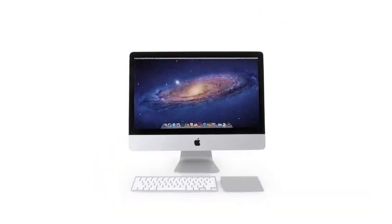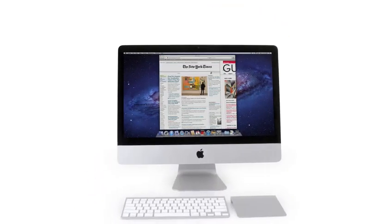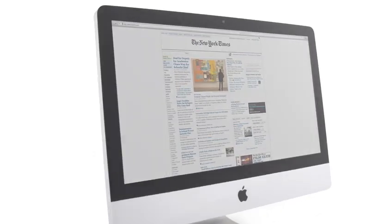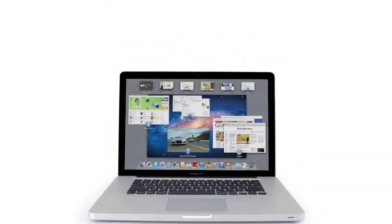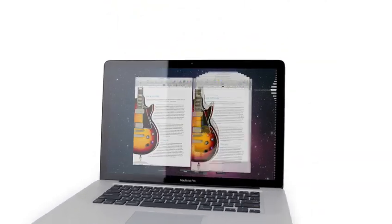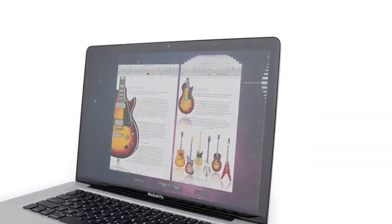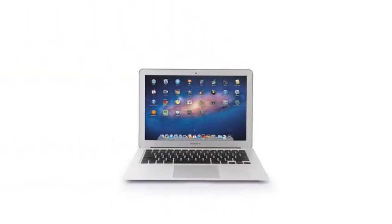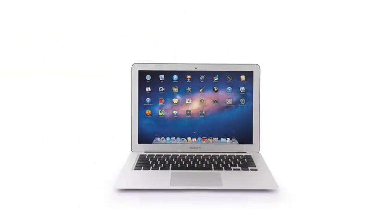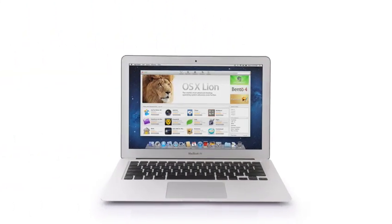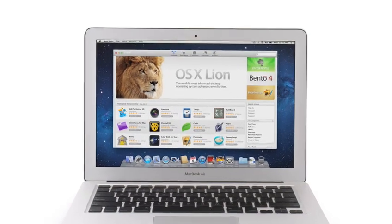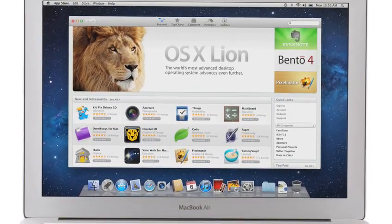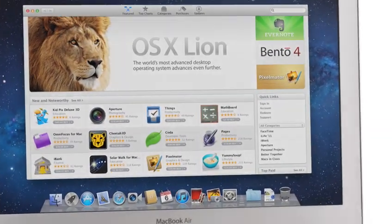One more amazing thing about Lion is the price. It's just $29.99. In Lion, we're innovating in essential elements of the operating system. Things that are very simple to think about, but they actually have profound implications for where the software goes. With new features like gestures, full-screen apps, Mission Control, Autosave and Versions, Launchpad, and of course, the Mac App Store, Lion takes what was already the world's best operating system and makes it even better.